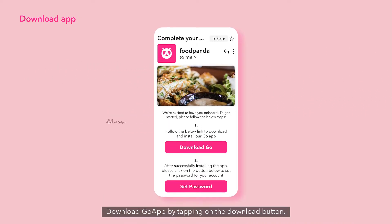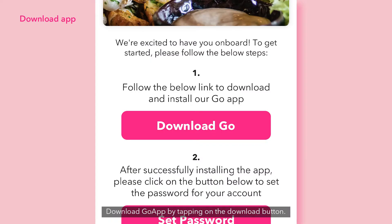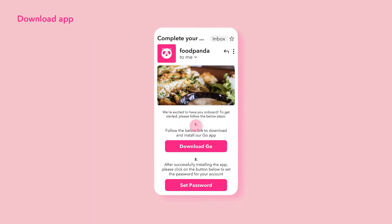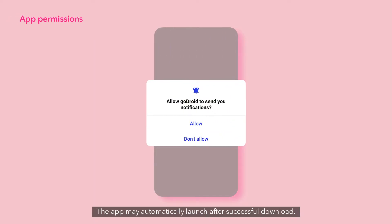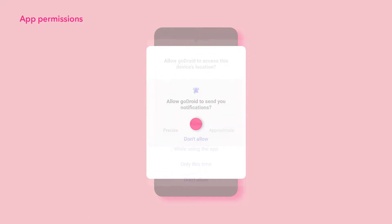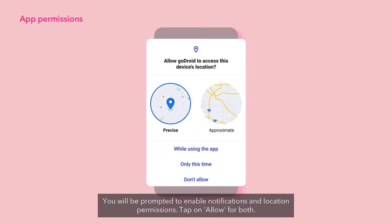Download Go App by tapping on the Download button. The app may automatically launch after successful download. You will be prompted to enable notifications and location permissions.